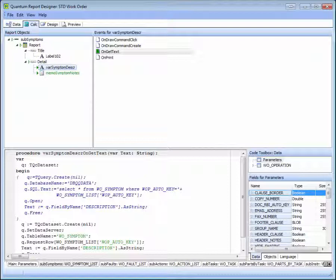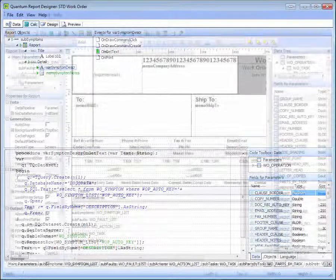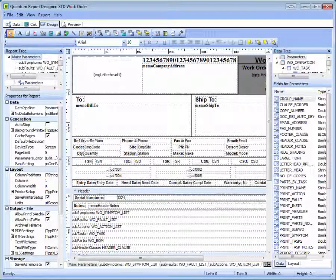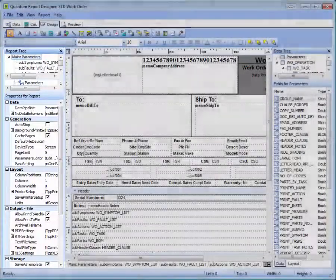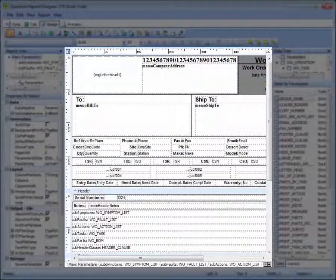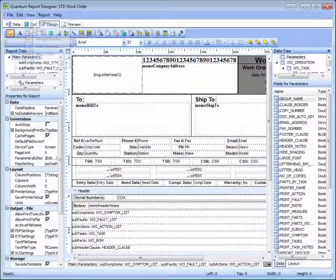The Calculations tab displays the code behind the data fields. From this tab, users familiar with SQL can add or edit code for new or existing fields. From the Design tab, you can format the data fields and modify the layout of the form to meet your specifications.